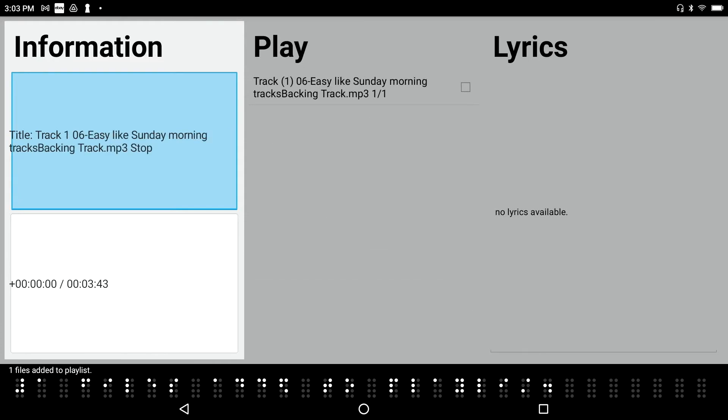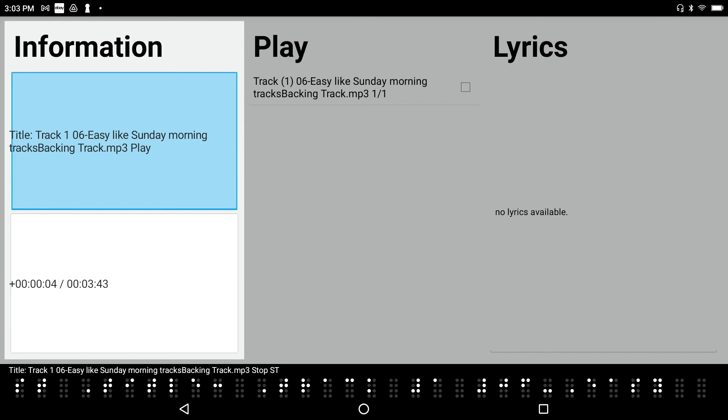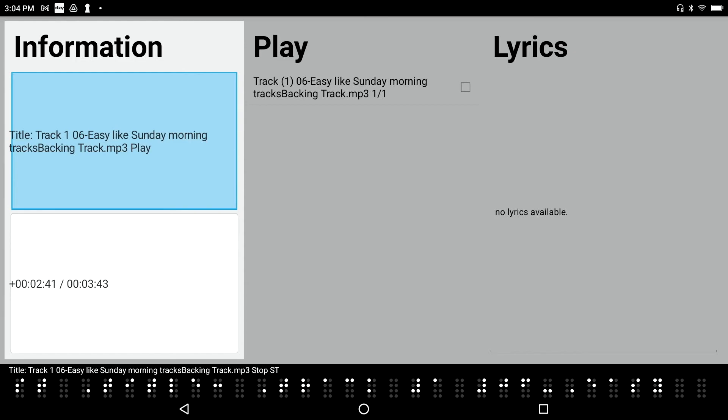At Leroy Brown tracks, easy, like Sunday morning, tracks, backing tracks, one files added to playlist. Title, track 106, easy, like Sunday morning, tracks, backing track, MP3, stop, static box. So what I love about the media player is the ability to shuttle around inside of a track. For example, if I want to go to the bridge of a song. Let's see. That's a solo. The bridge is right before that. And now I am on the bridge, and I'm just pressing the cursor routing buttons. I'll go ahead and press... Oh, okay.